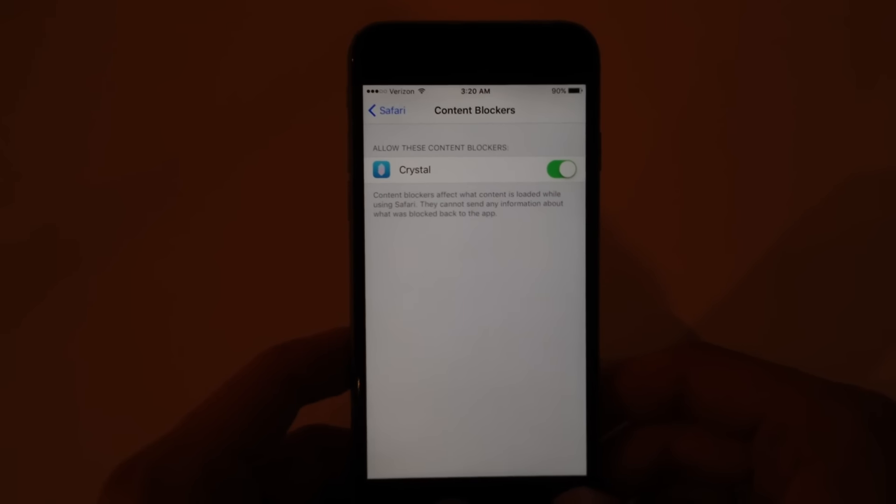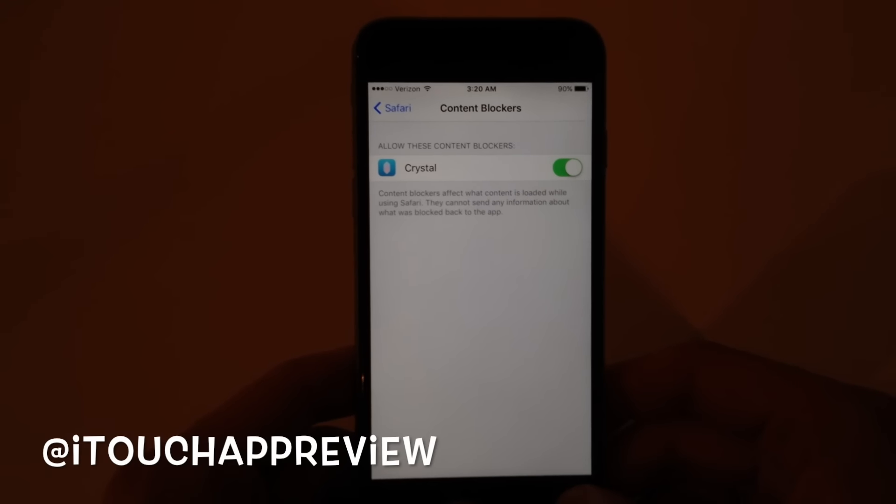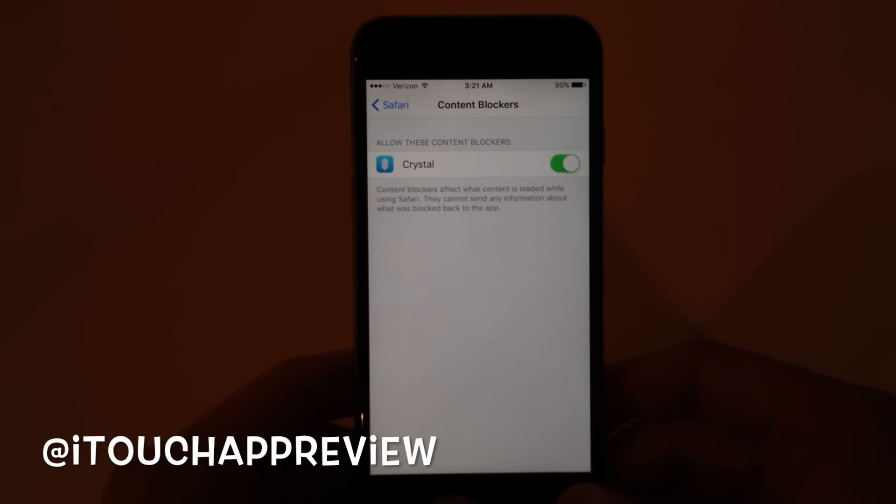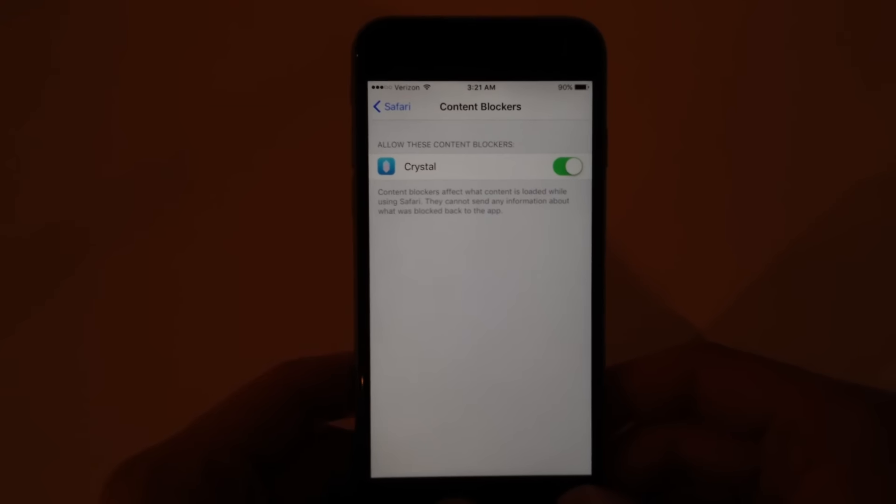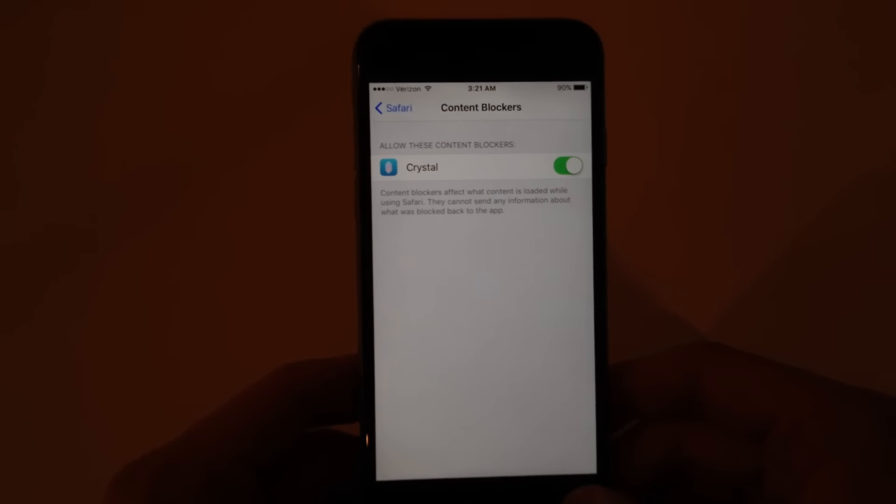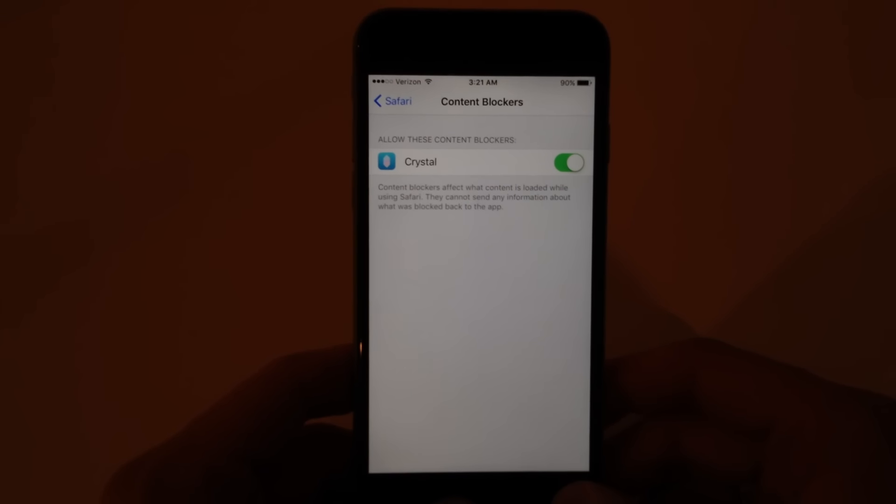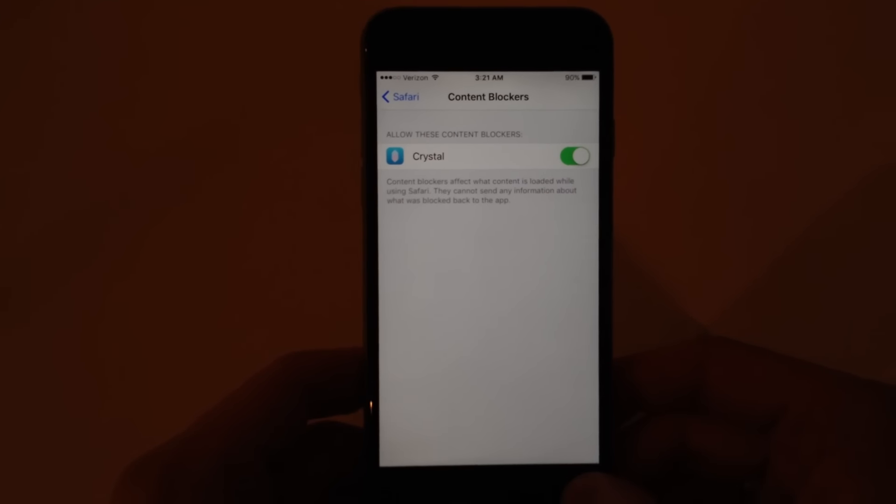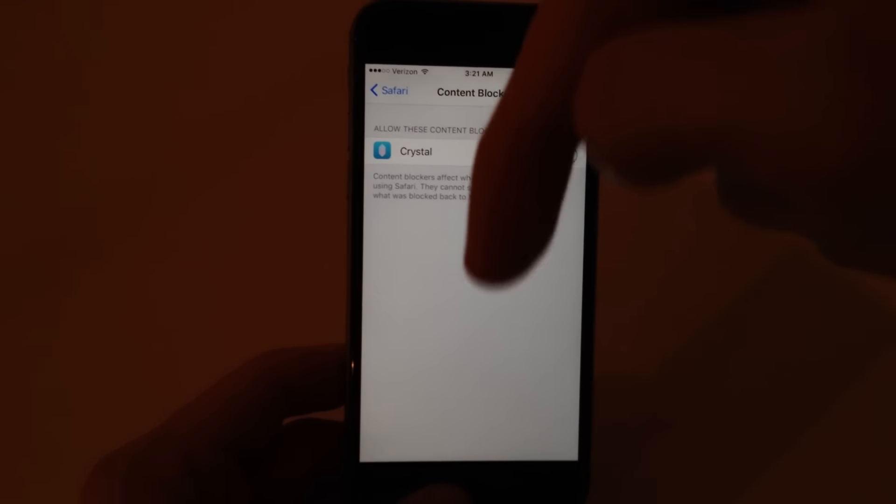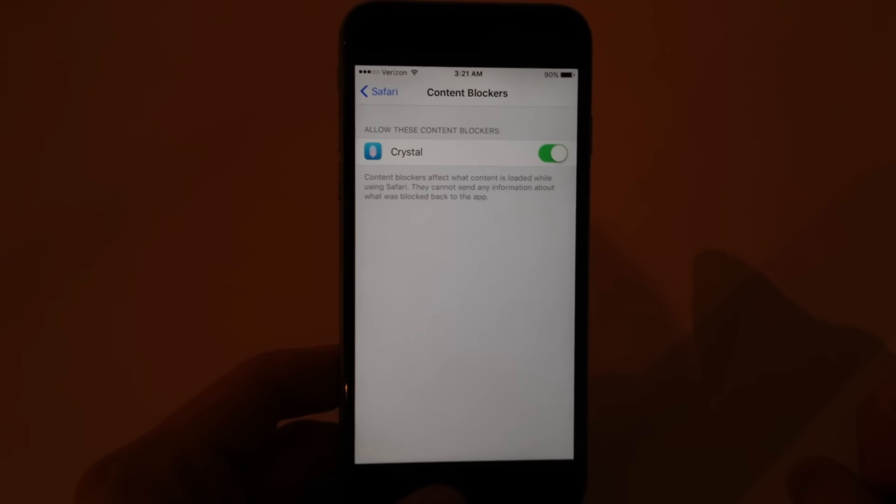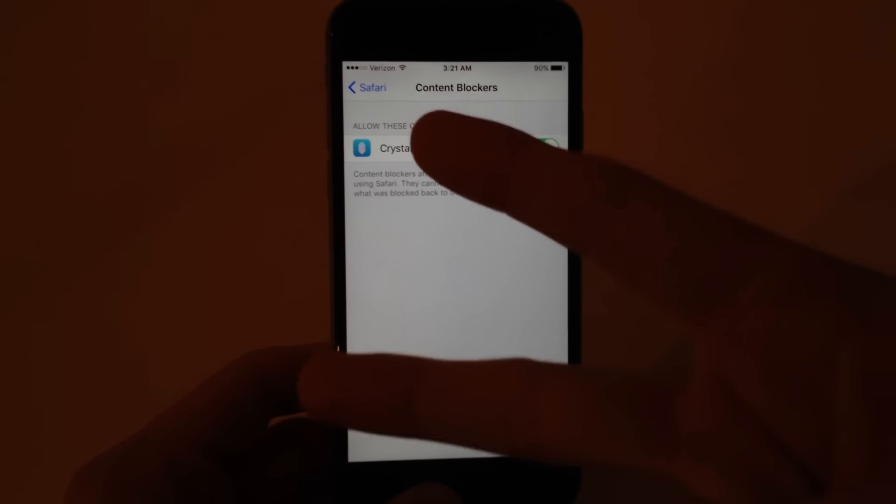So if any privacy stuff comes up, I'll tweet about it. Follow us at itouchappreview on Twitter. But for now, this seems to be the best content blocker because it is free for early adopters. So go check it out. Link in the description and I will see you guys in the next one. Don't forget to subscribe and like this video. Peace.